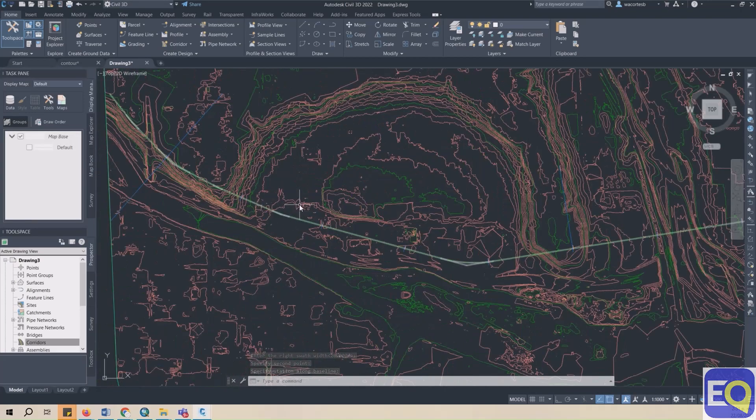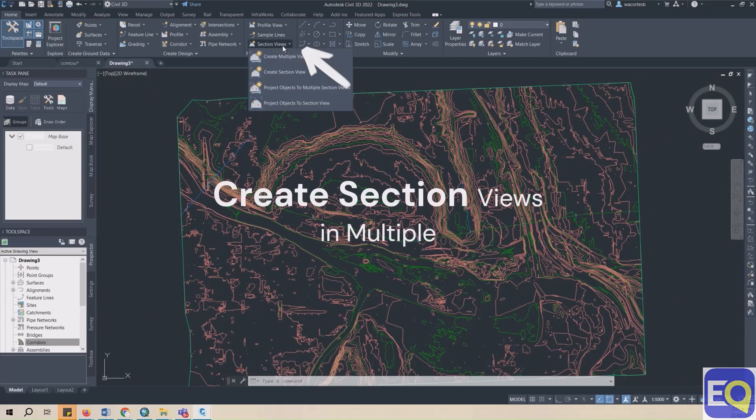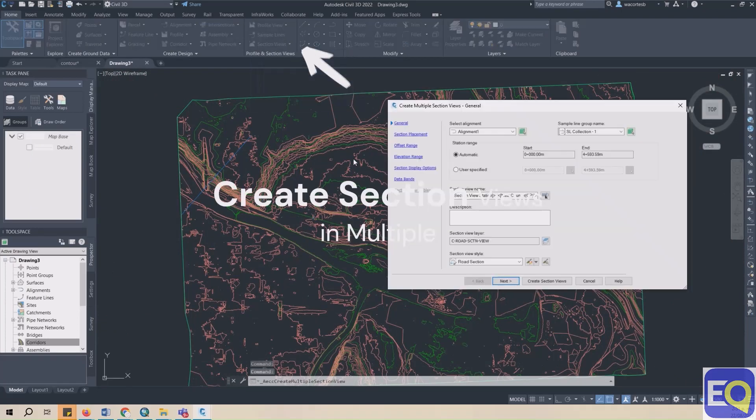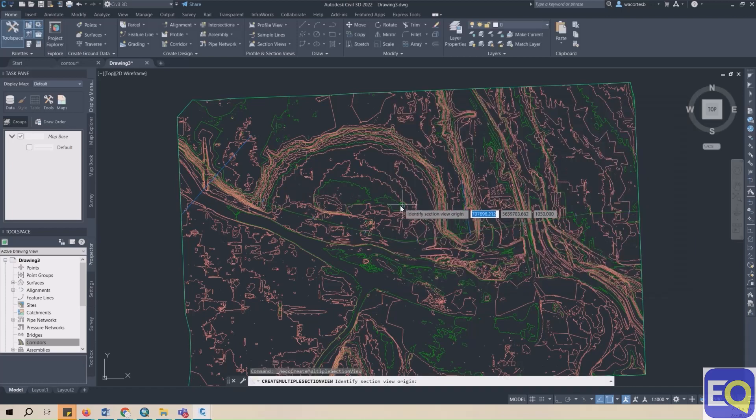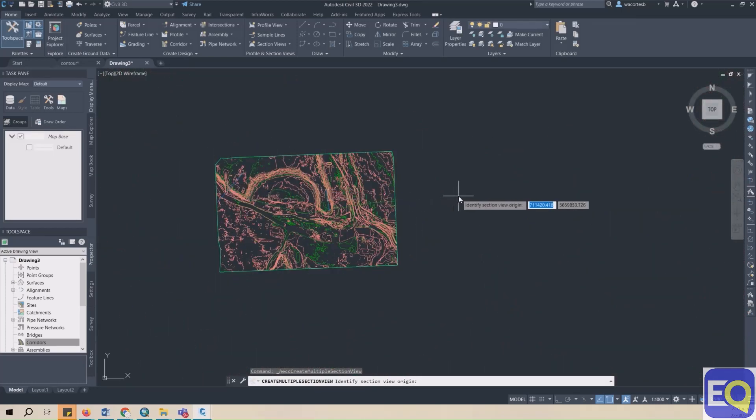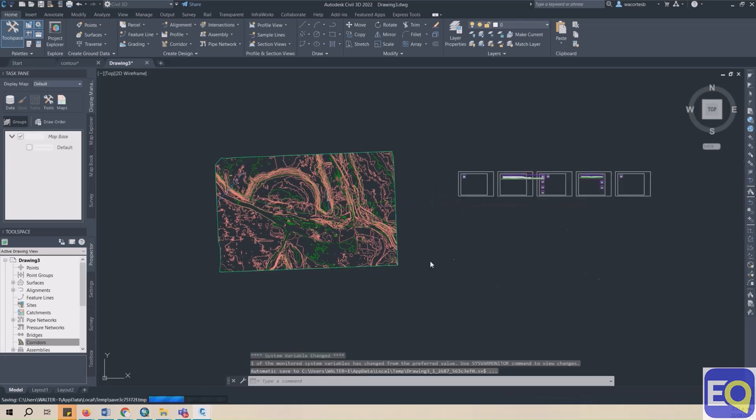Under the Home ribbon, select Section Views, Create Multiple Section Views, Identify the Section View Origin. Click somewhere outside of the Tinned Surface in the Model Space, and your Profiles will appear.